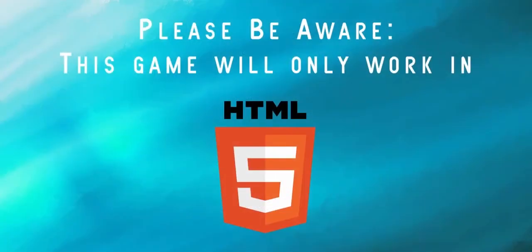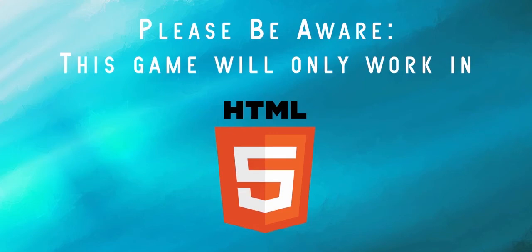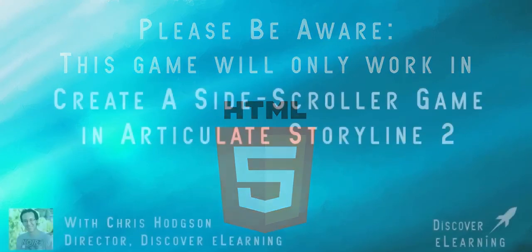You should be aware that because of the JavaScript we will be using to make this game, we will only be able to publish the finished version in HTML5 mode. So if you are planning to use this course to develop something for your LMS, it would be best to check that it can support HTML5 content first before diving into this course.